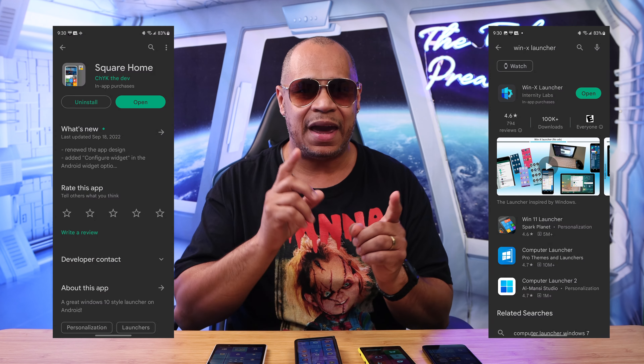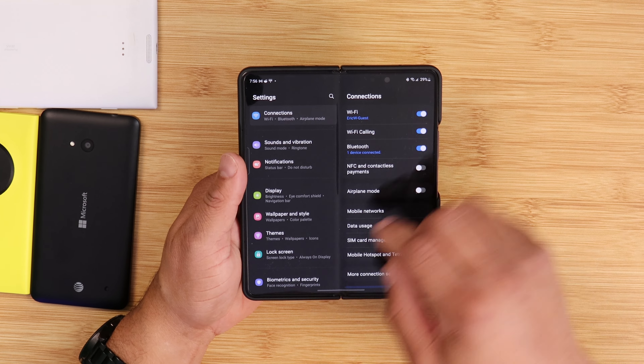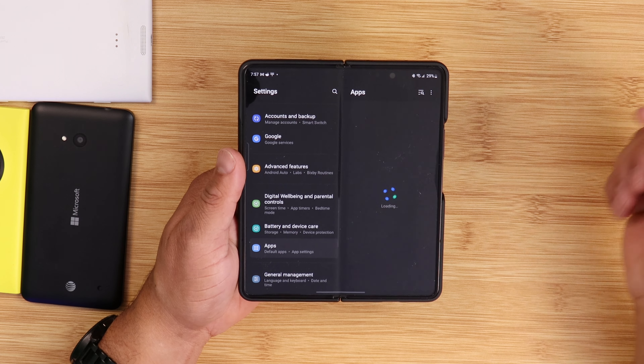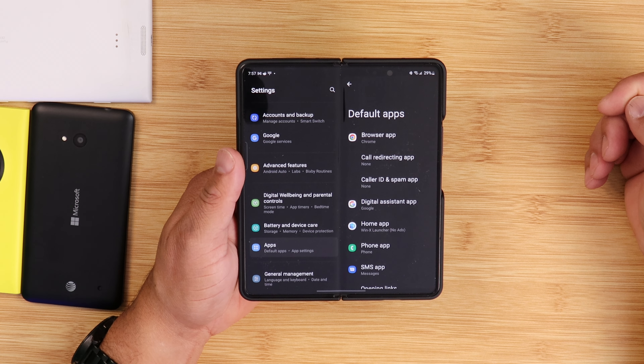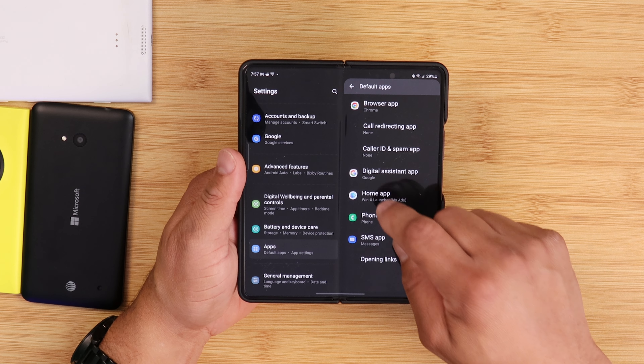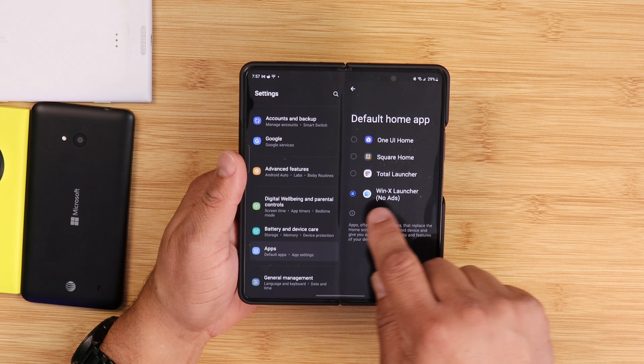Let's talk about how I set all this up. I'm running two launchers — one for the cover display and one for the inner display. There are two apps you need to download, links in the description below. The first app is called Square Home and the other is called Win X Launcher. You also need to use Bixby Routines. After downloading both apps, go into Settings, click on Apps, then Choose Default Apps, then Home App, and choose Win X Launcher as your default launcher.